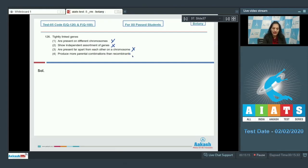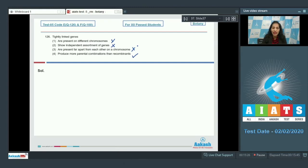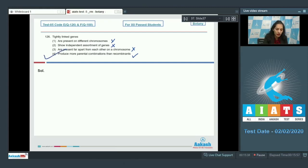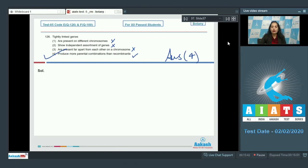Fourth one: they produce more parental combinations than recombinants. Yes, it is true because they show linkage. They produce more parental combinations than the recombinants. Even in some cases you won't get any recombinant and will get 100% parental combinations if genes are tightly linked up to 100%. So the correct option for the given question is option number four.